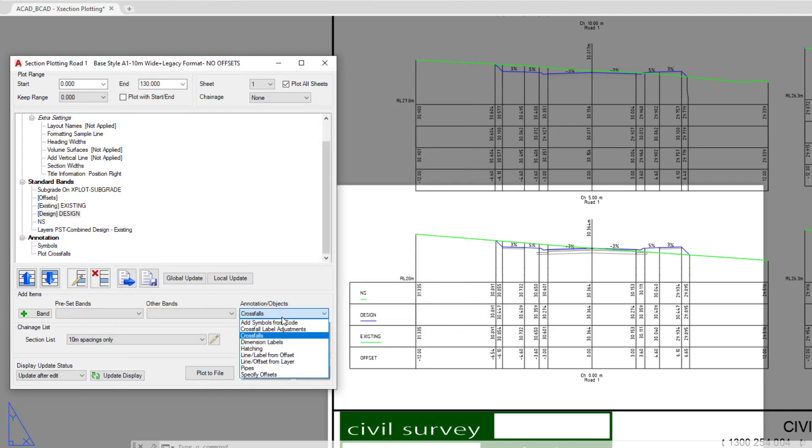Now we're going to look at how you can add an offset of your choice. Let's say, for example, we needed to have an offset drawn on every cross section 2.5 meters to the left hand side of 0. To do this, we click on the annotation pull down and click on specify offsets.